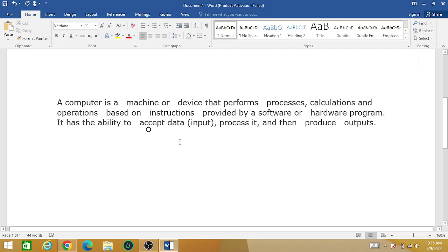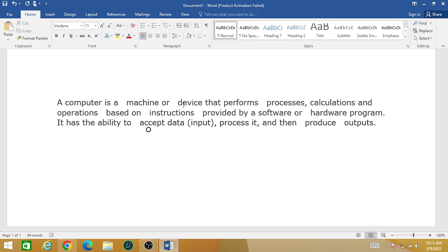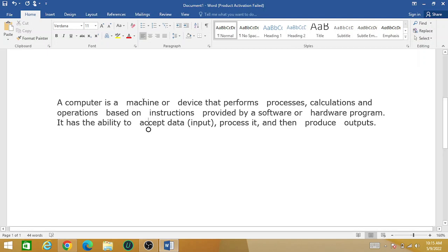For example, 'a computer is a machine' and so there is an extra space between 'a' and 'machine'. Similarly, 'or' and 'device' there is extra space. Similarly at the end of the paragraph 'and then produce the output' so there is some extra spacing in this paragraph.